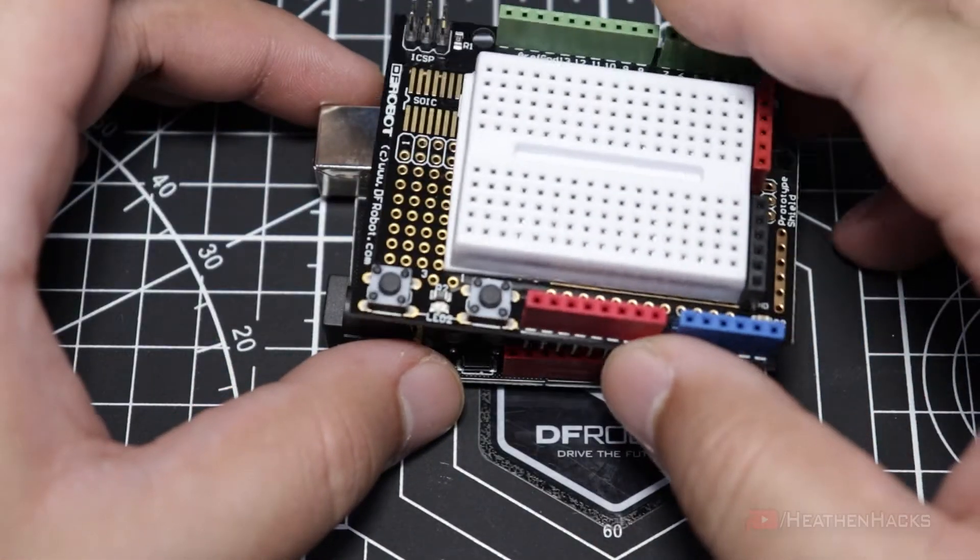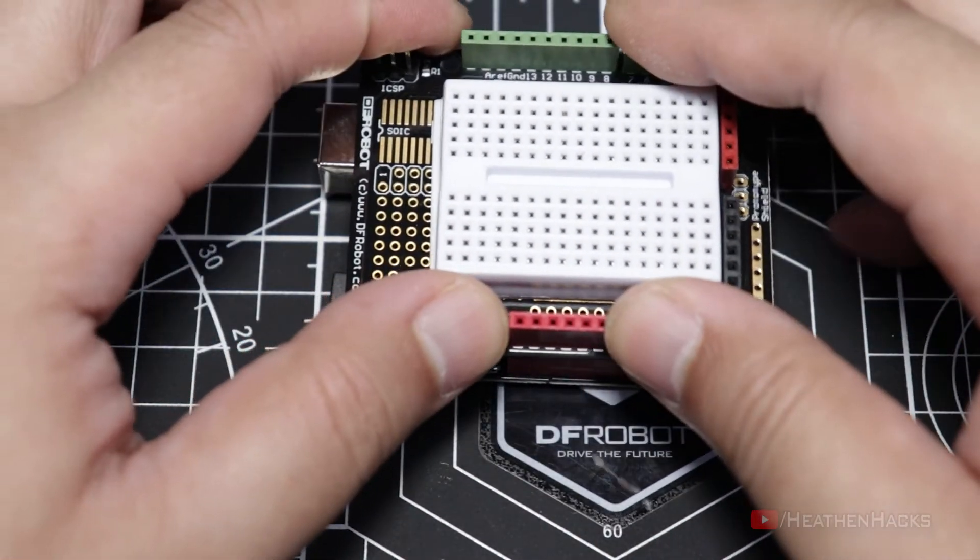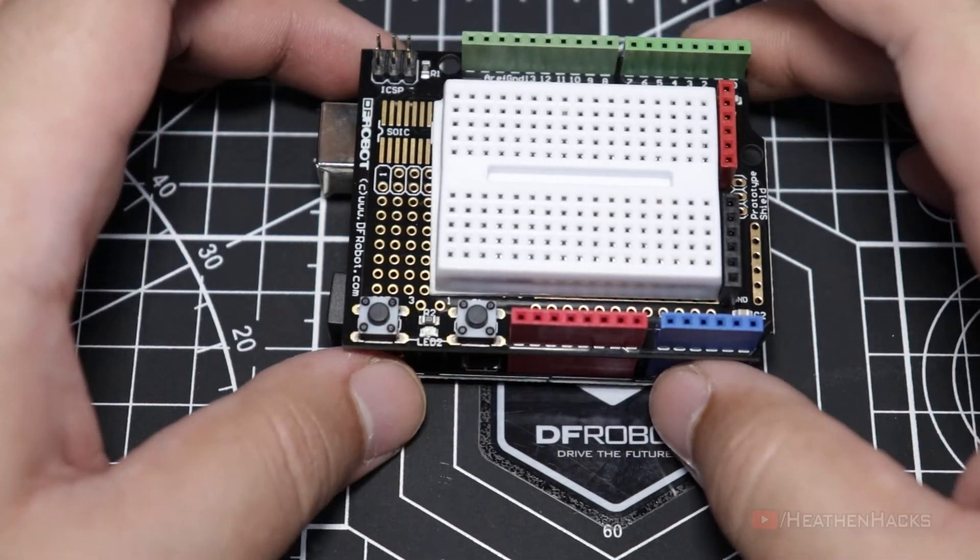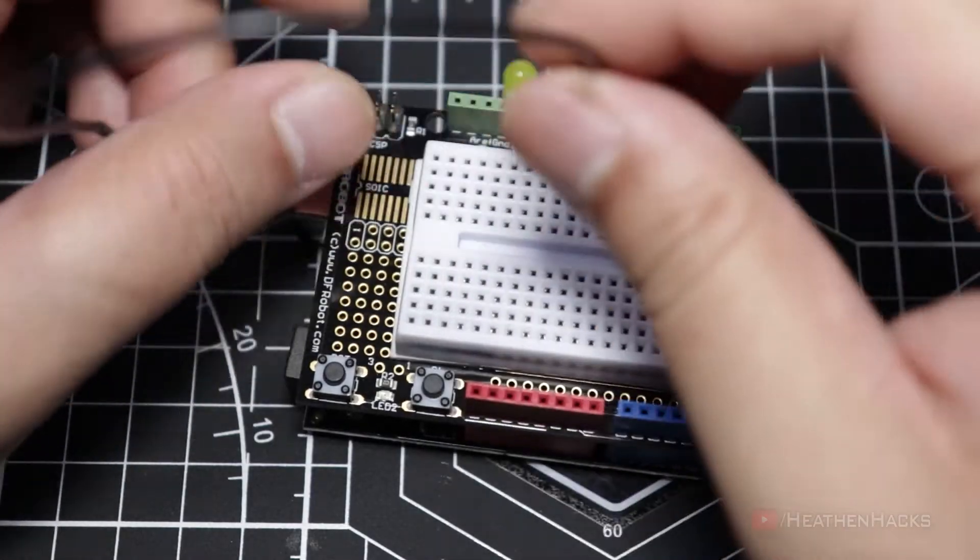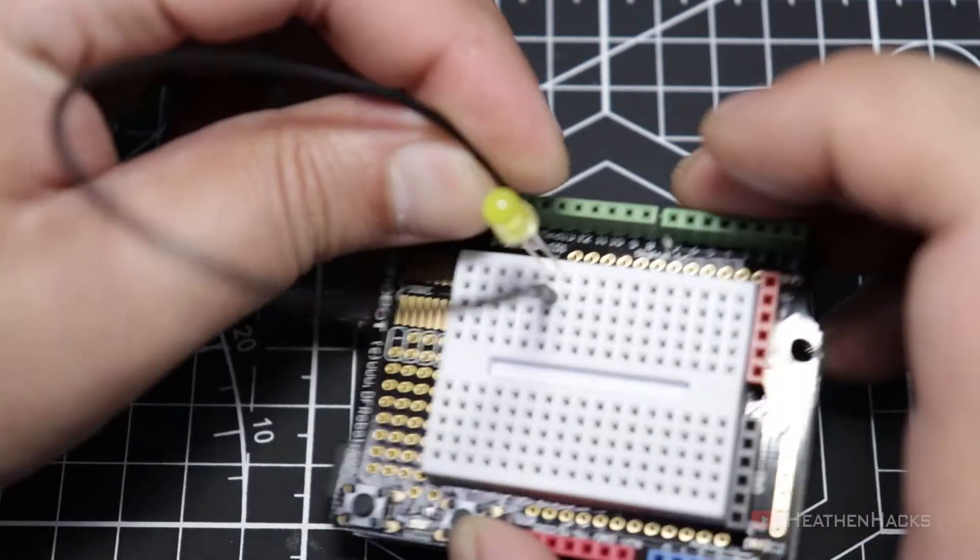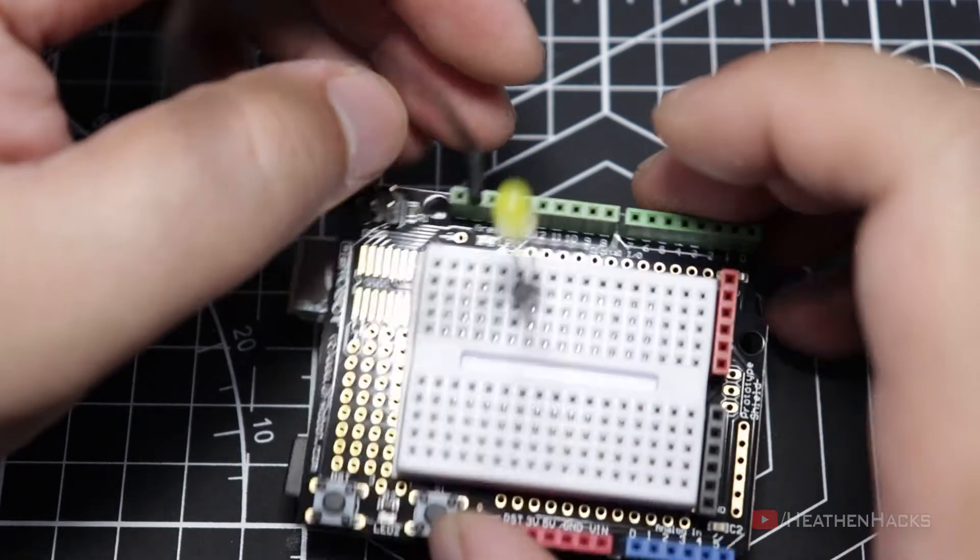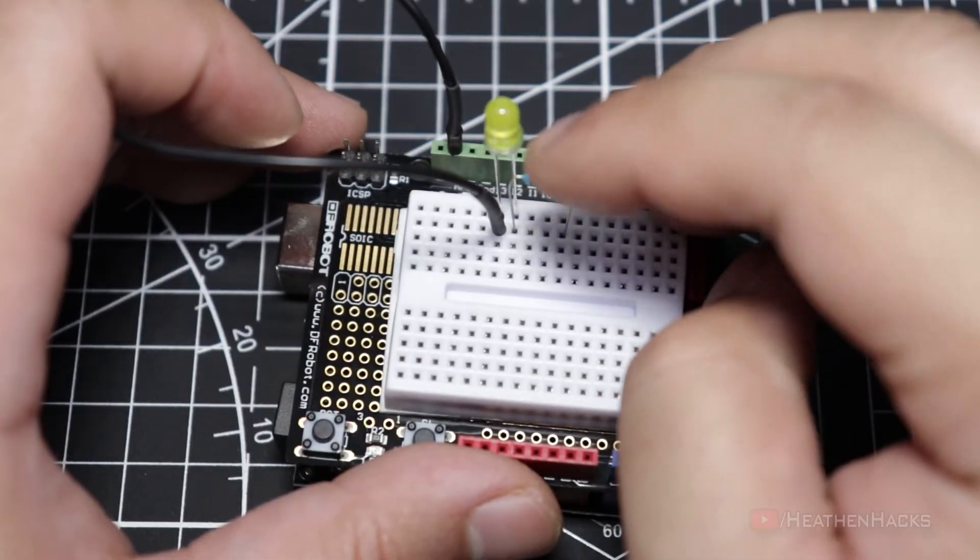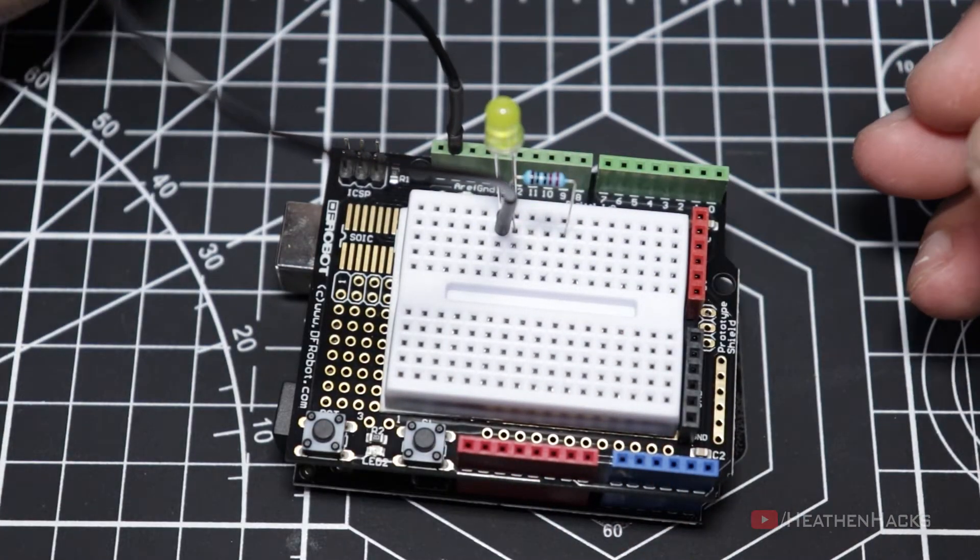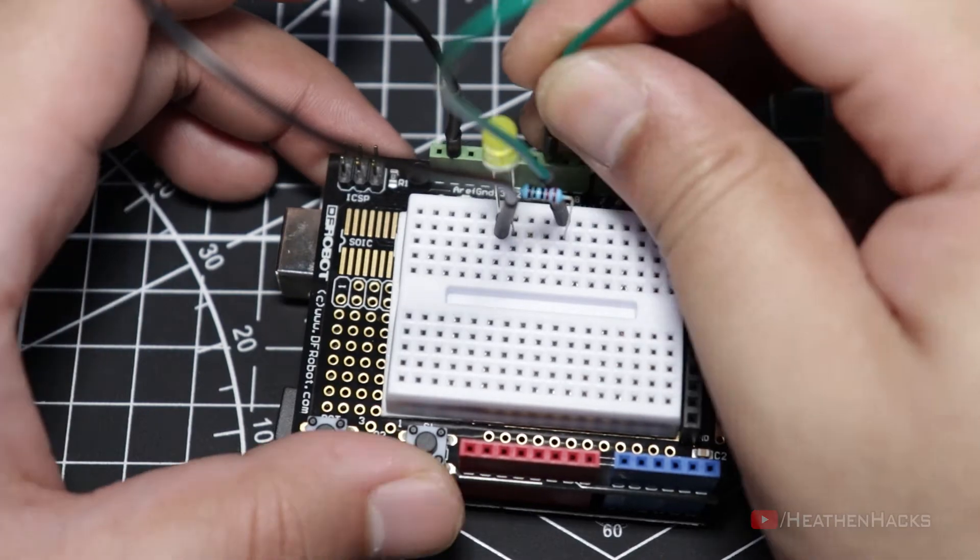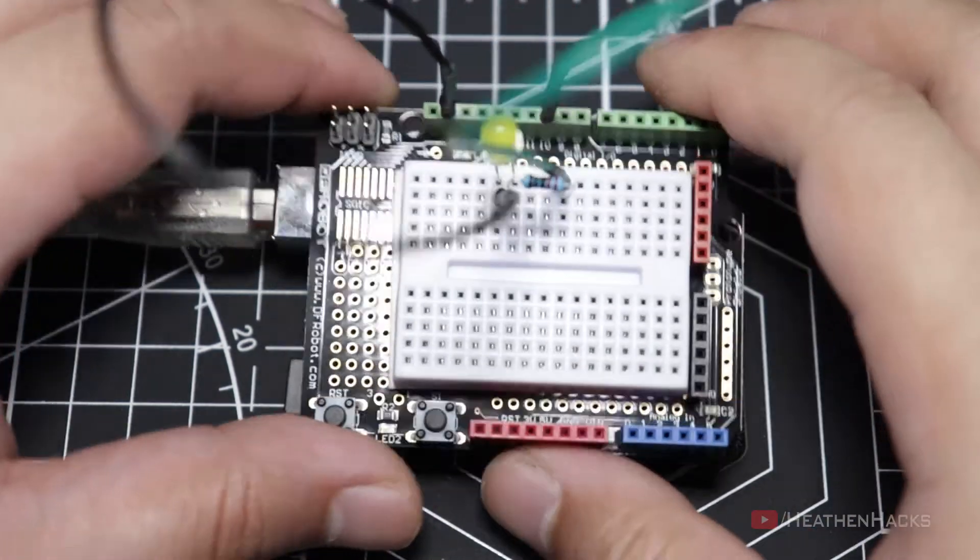Now let's get our prototyping shield and mount it to our board like so. Connect the yellow LED right here. Connect the LED's cathode to ground using a jumper cable, and then connect a 220 ohm resistor to the LED's anode then connect it to DF Arduino's digital pin number 10.